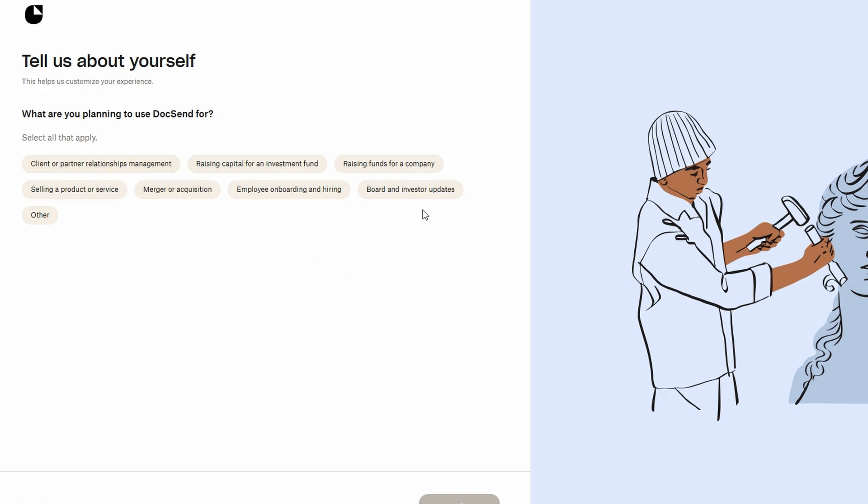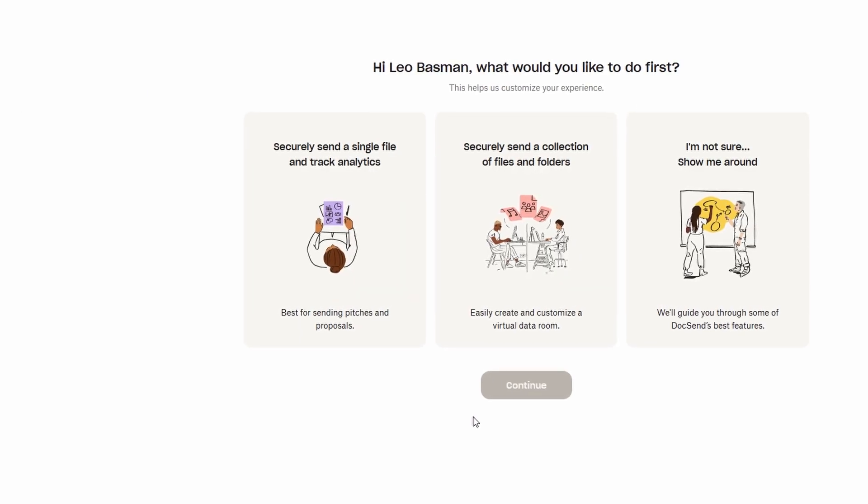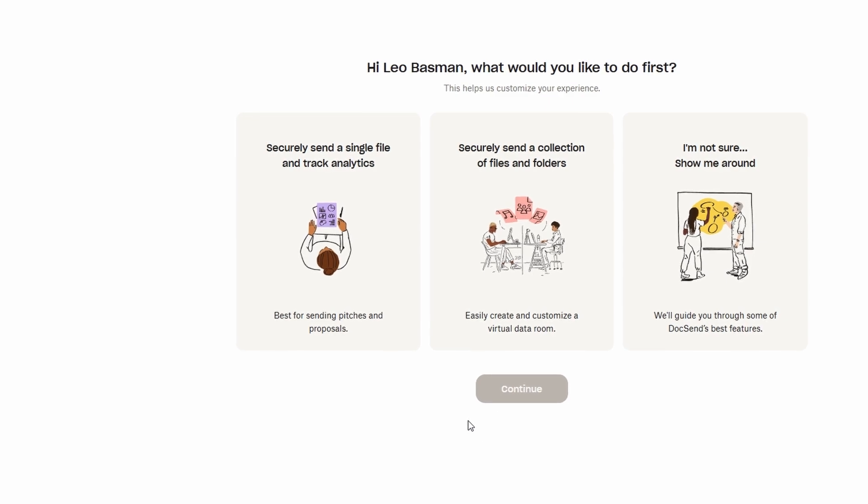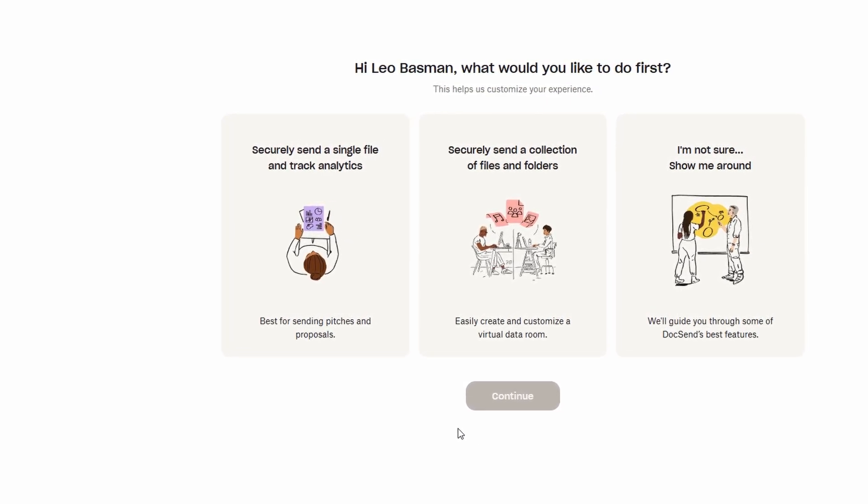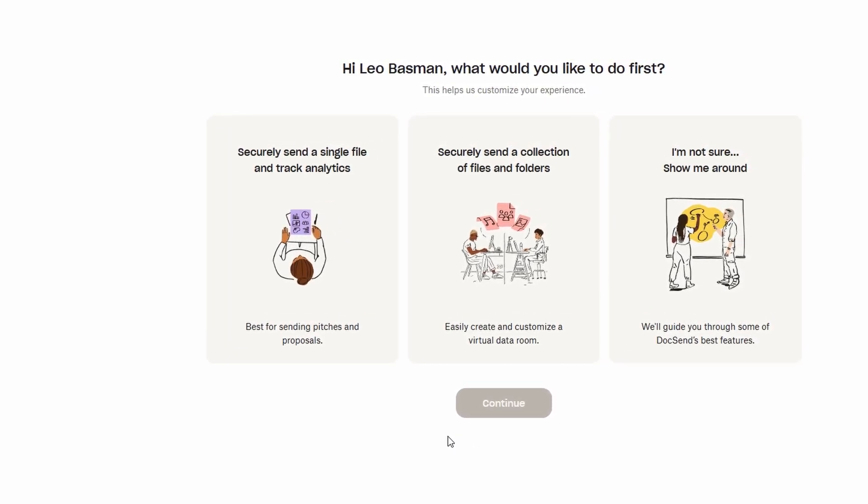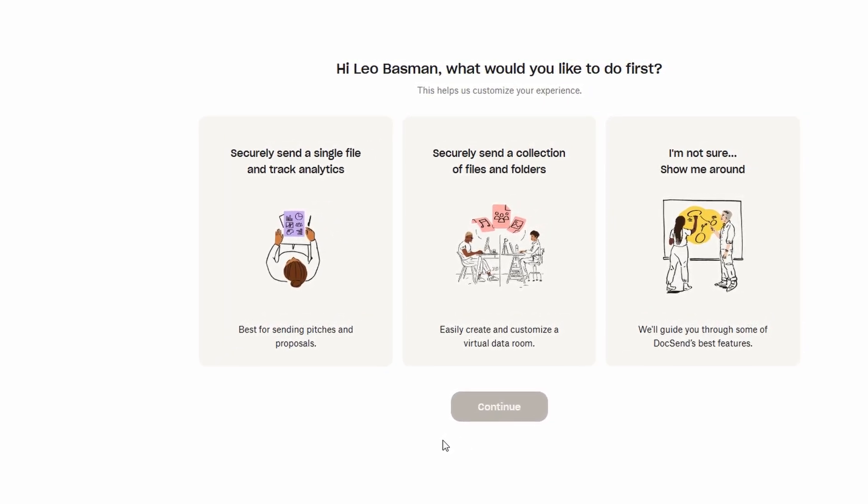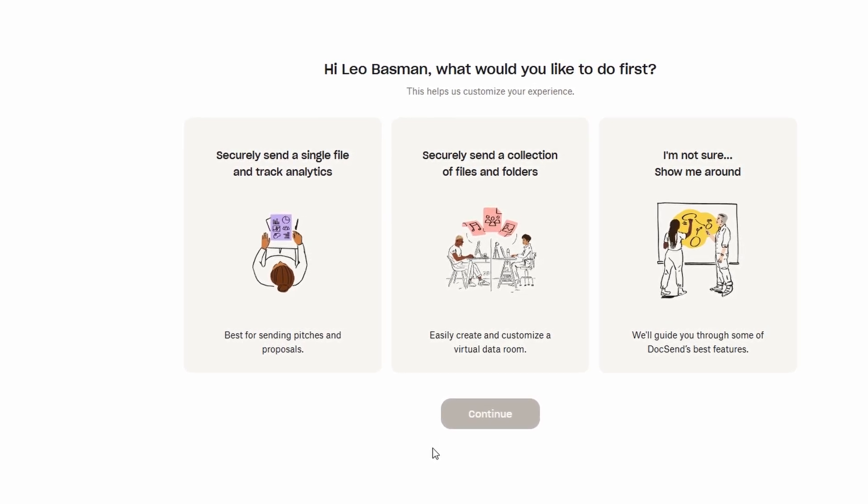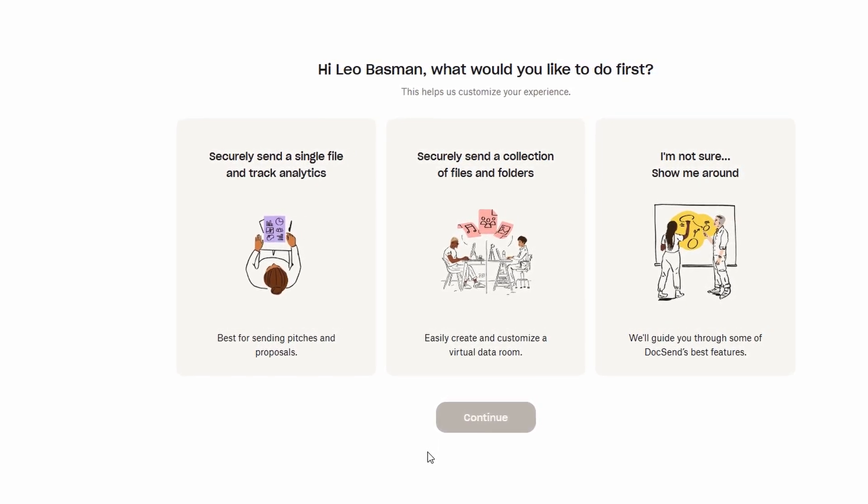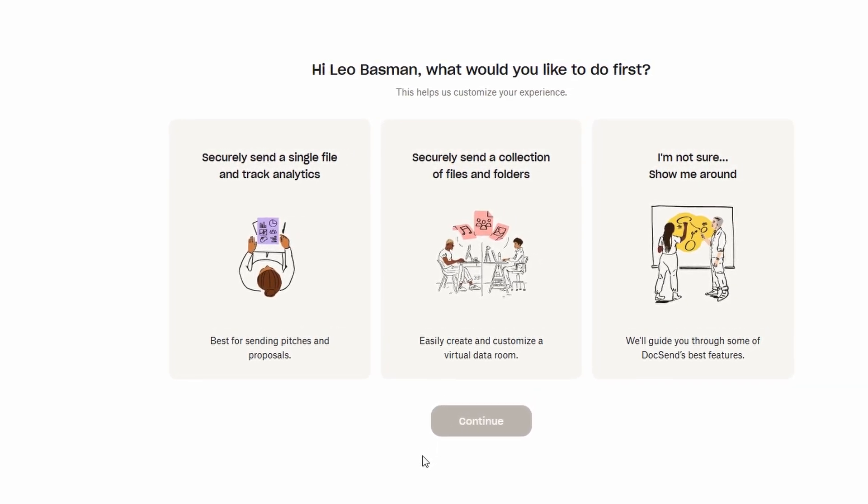DocSend will help you tailor your experience based on your needs. Don't worry about getting it perfect right away. You can always update your preferences later. Once that's all filled out, you're ready to dive in and start sharing your documents securely.